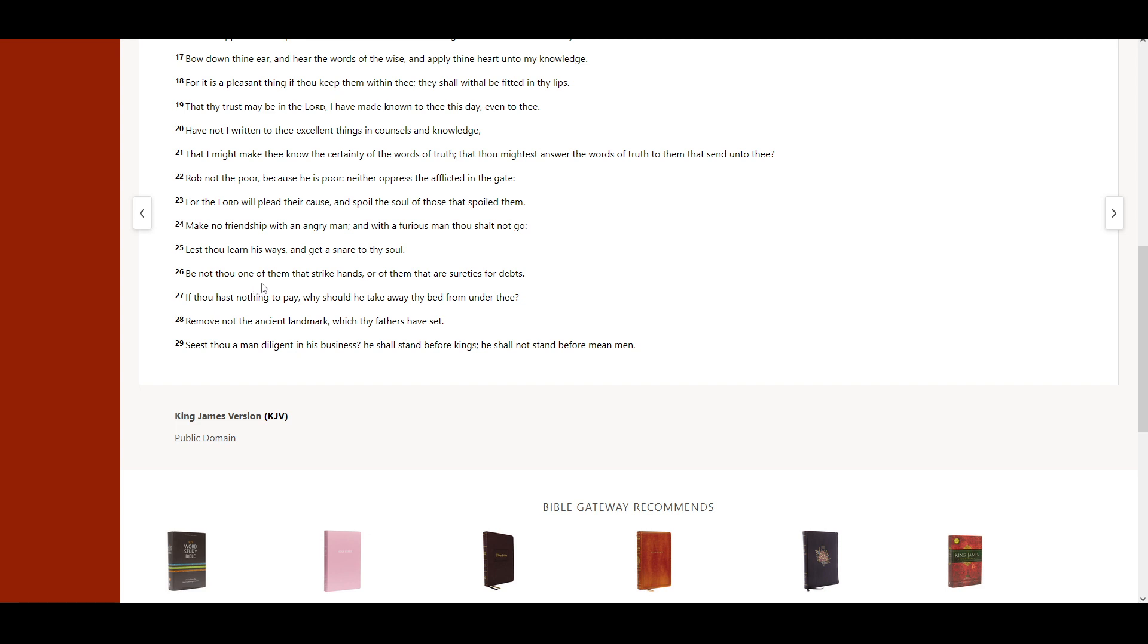Be not thou one of them that strike hands, or of them that are sureties for debts. If thou hast nothing to pay, why should he take away thy bed from under thee?